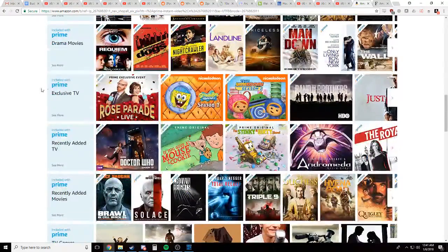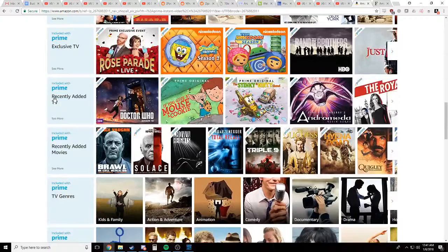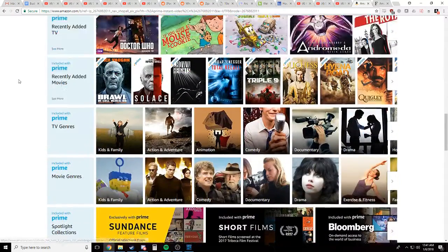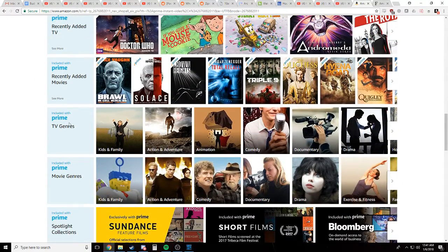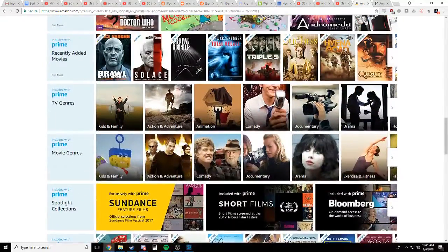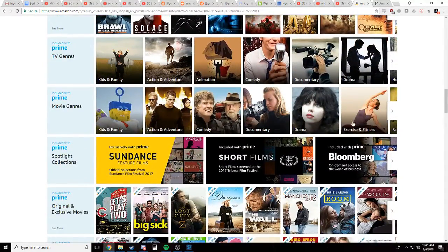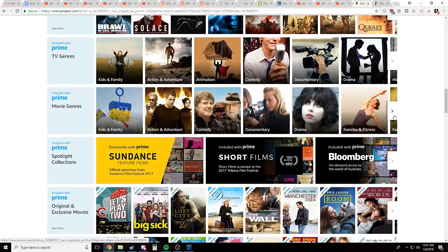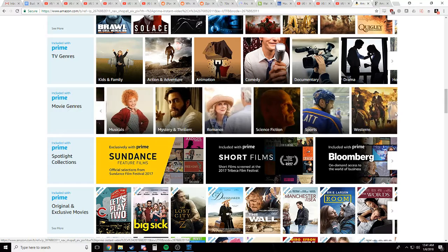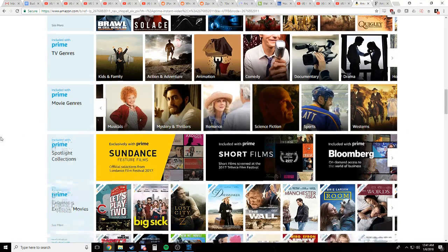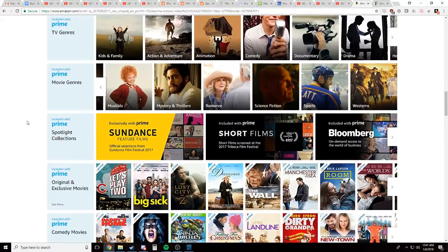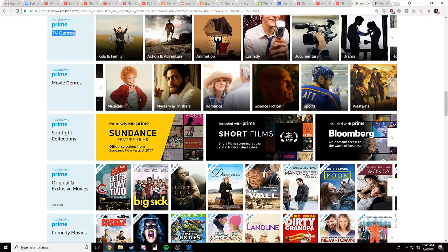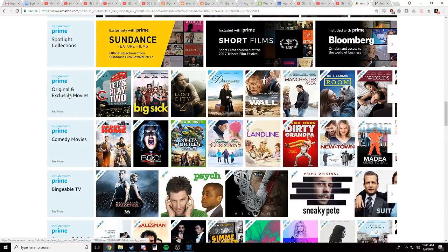No drama movies. No. Exclusive TV. Nope. Recently added TV. Nope. Recently added movies. Nope. TV genres. Oh TV genres. Maybe hold on. We'll go back that. Movie genres. Nope. Look at all these movie genres. Kids and family, documentary, horror, mystery. It's not gonna be any of these. Look at them. It's all terrible.